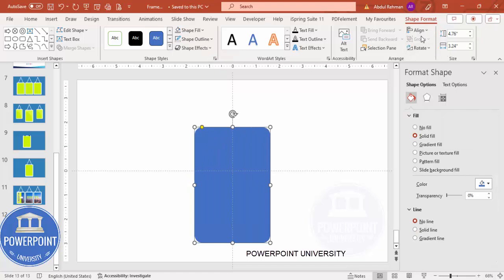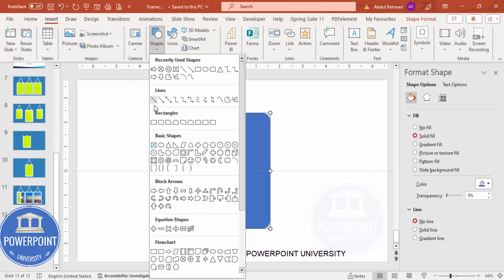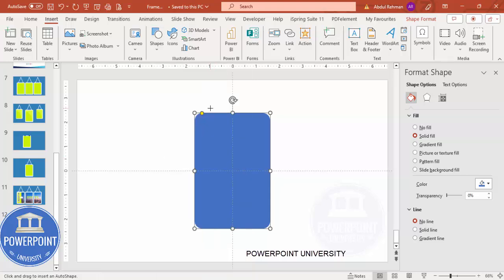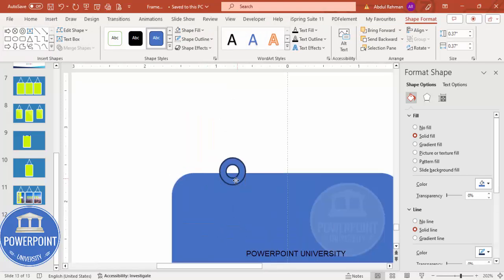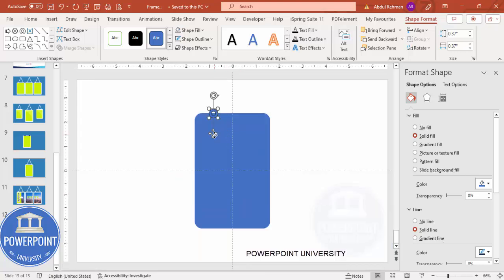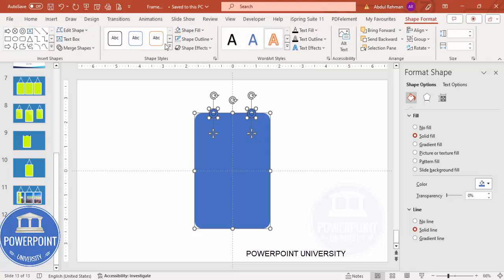Set the shape outline to no outline, then align center and align middle. Next, go to Insert Shapes and use the Circle Hollow from the Basic Shapes section. Draw a small circle hollow by holding the Shift key. Place it on the shape, then hold Ctrl+Shift to add one more to the right, making sure the spacing is equal. Select all three shapes, go to Shape Format, More Shapes, and make it Fragment.